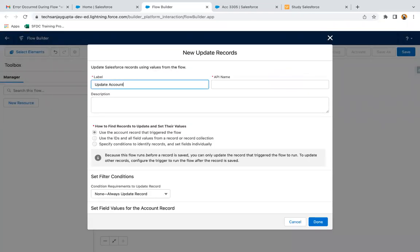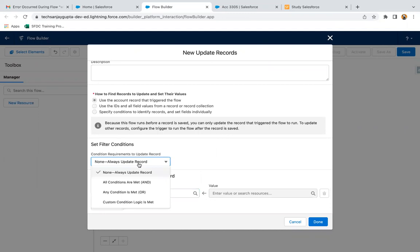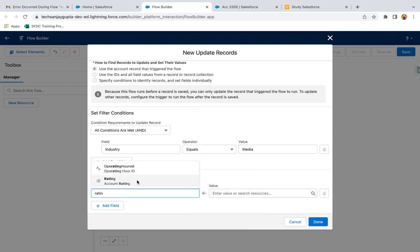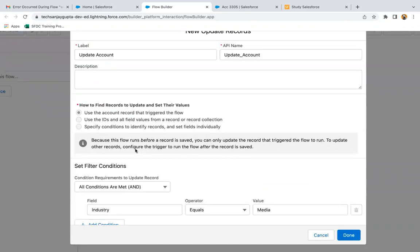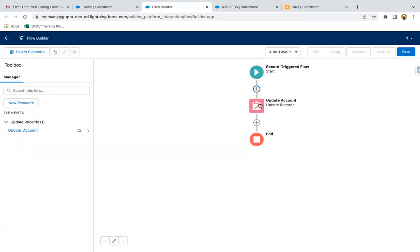I am labeling it as 'Update Account'. Setting the filter condition: if industry equals media, then rating should be hot. And done. Note that this flow runs before a record is saved, so you can only update the record that triggered the flow to run. To update other records, you need to configure the trigger to run the flow after the record is saved — that is Actions and Related Records. So I am clicking on done, and here you can see the update record element is available.